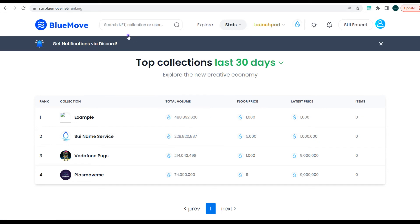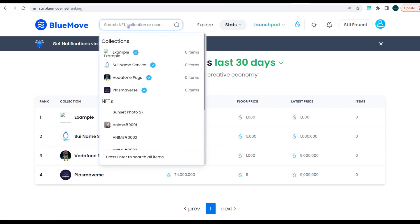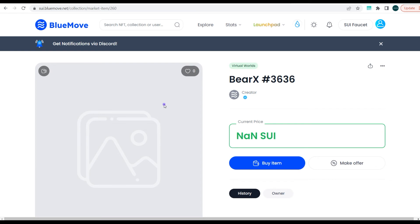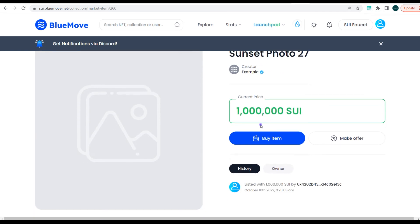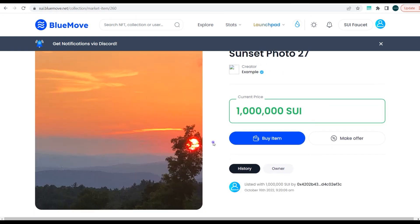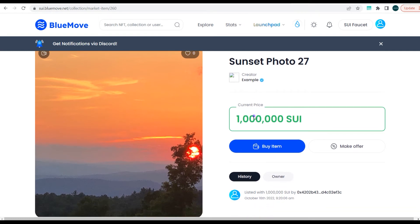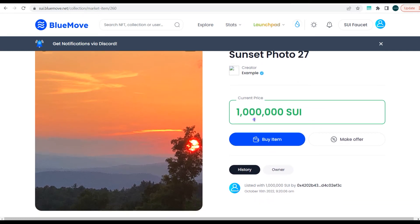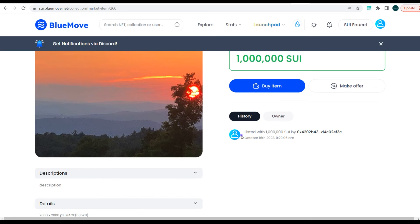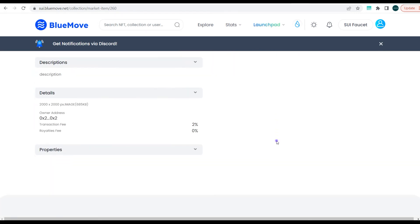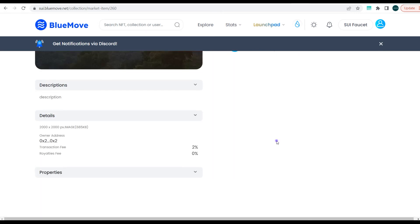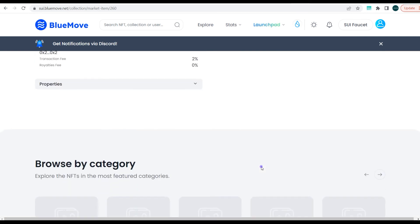You can also choose to search an NFT collection or search a user or search an NFT name. I just performed a quick search. You can see this is a particular NFT actually. You can buy this item or make an offer. You can see the history, you can click to see the owner, and here you have the description and the details and properties of the NFT.